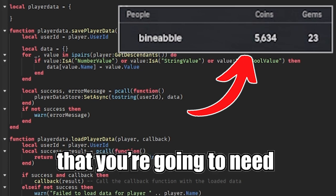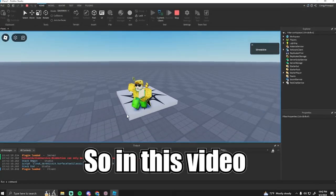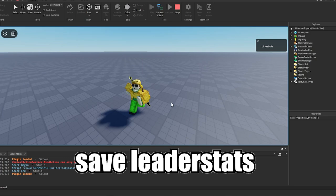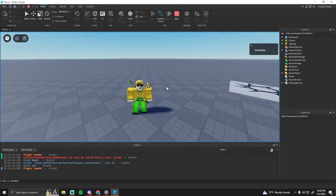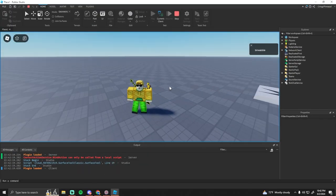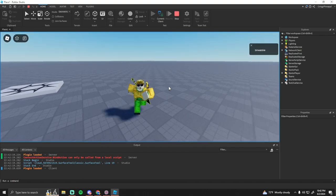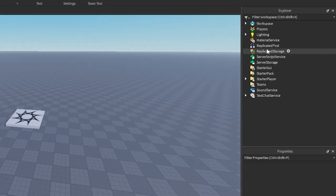This is the only save script that you're going to need in your Roblox game. In this video I'll be showing you how you can save leader stats in Roblox. I made a video like this before but this one is going to be a lot more advanced and easier to use.